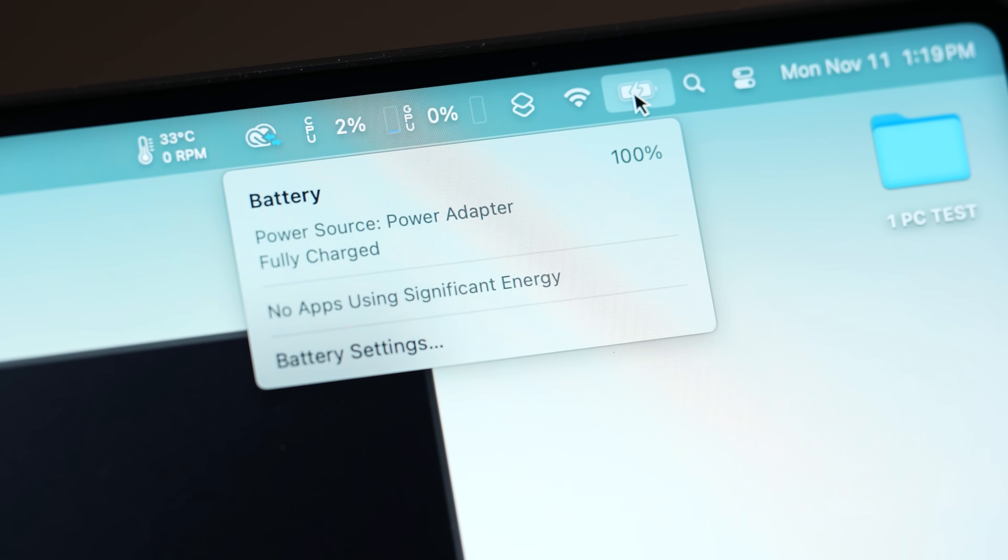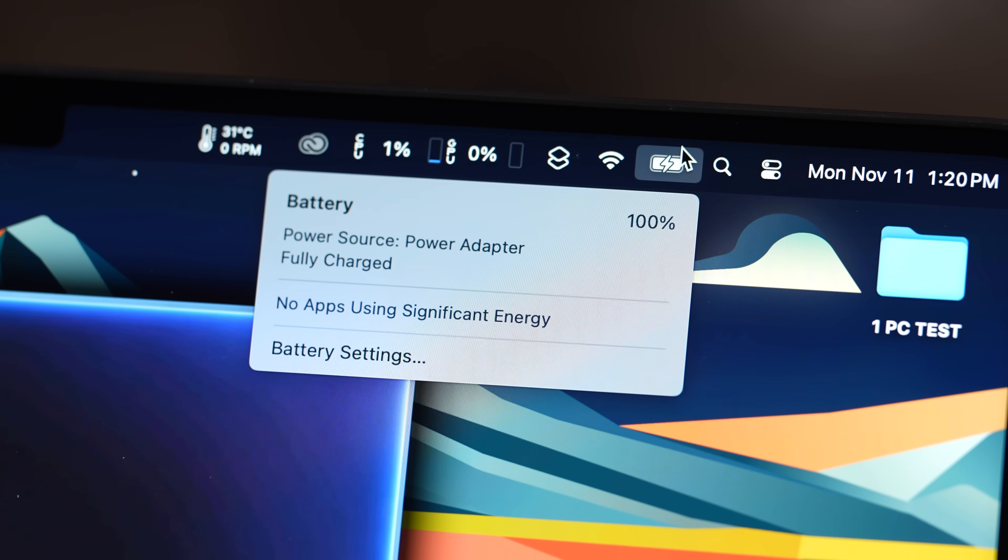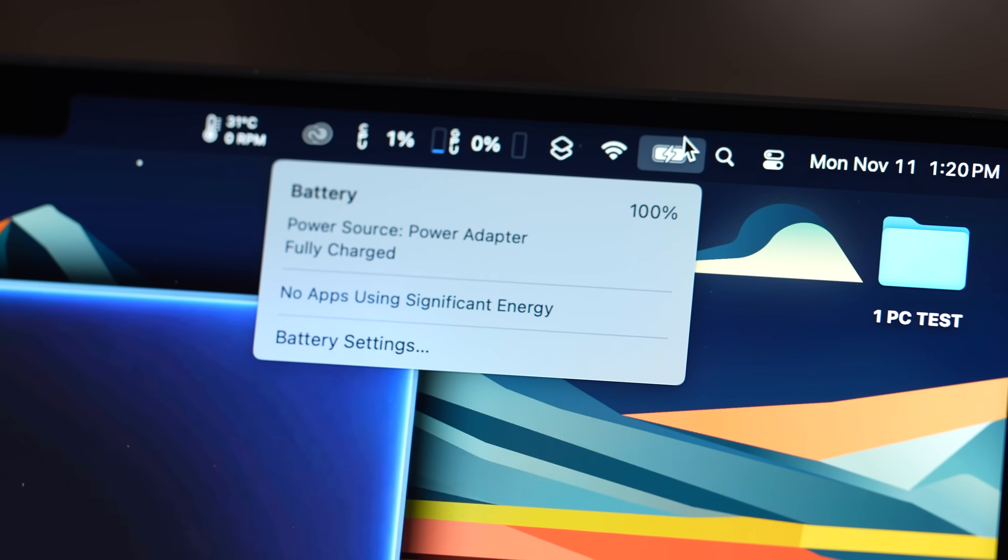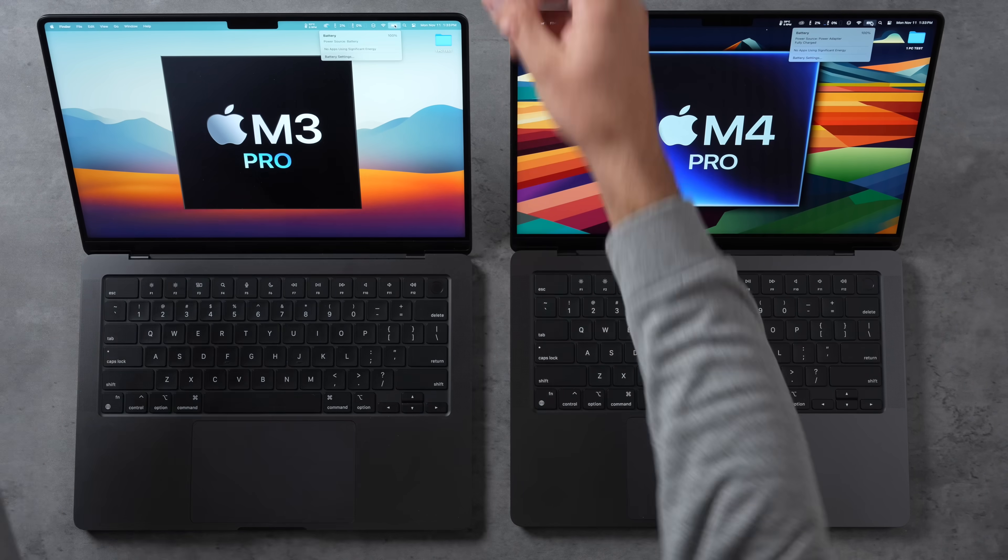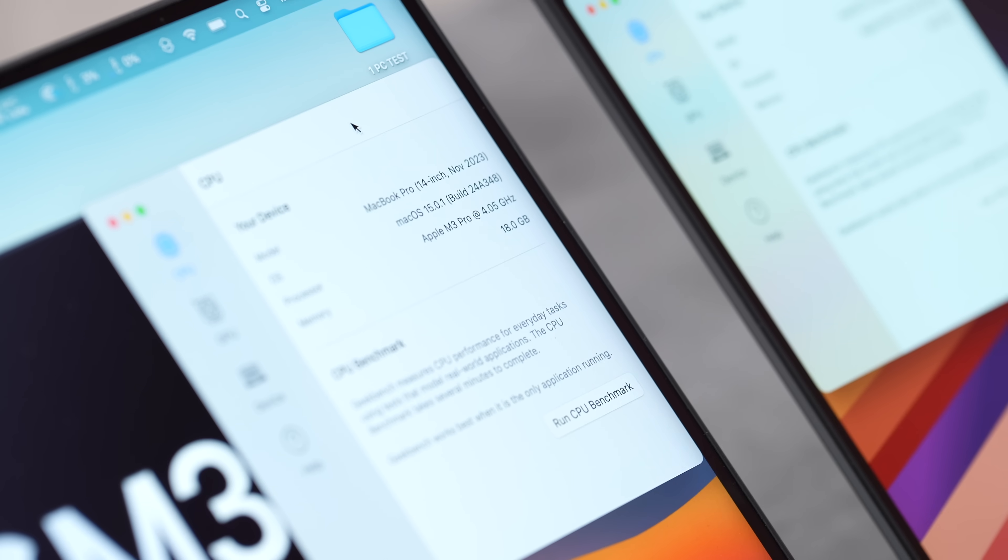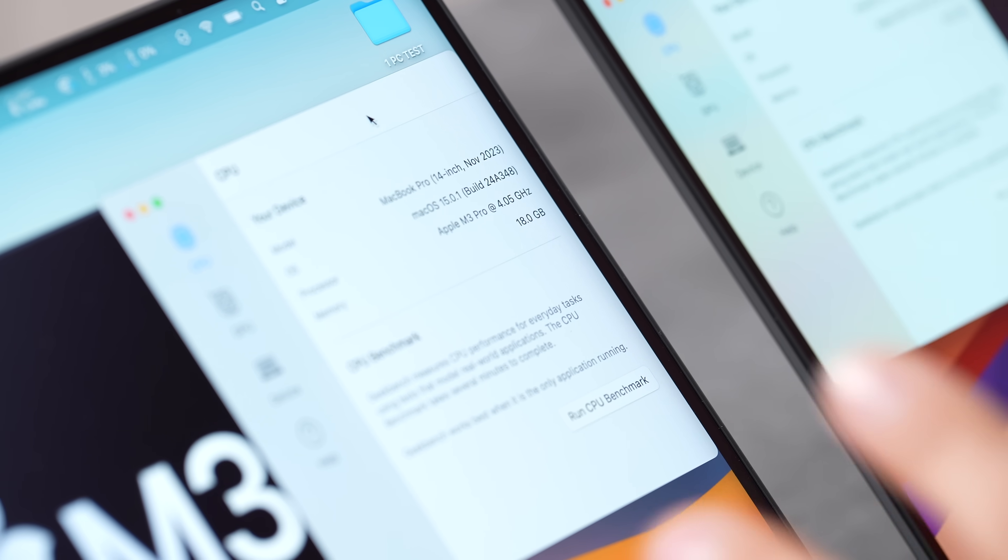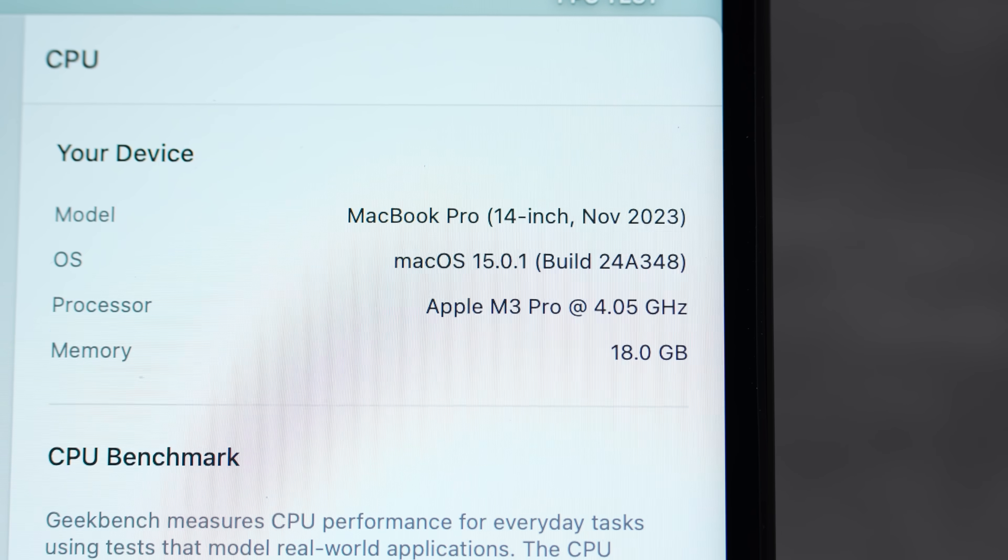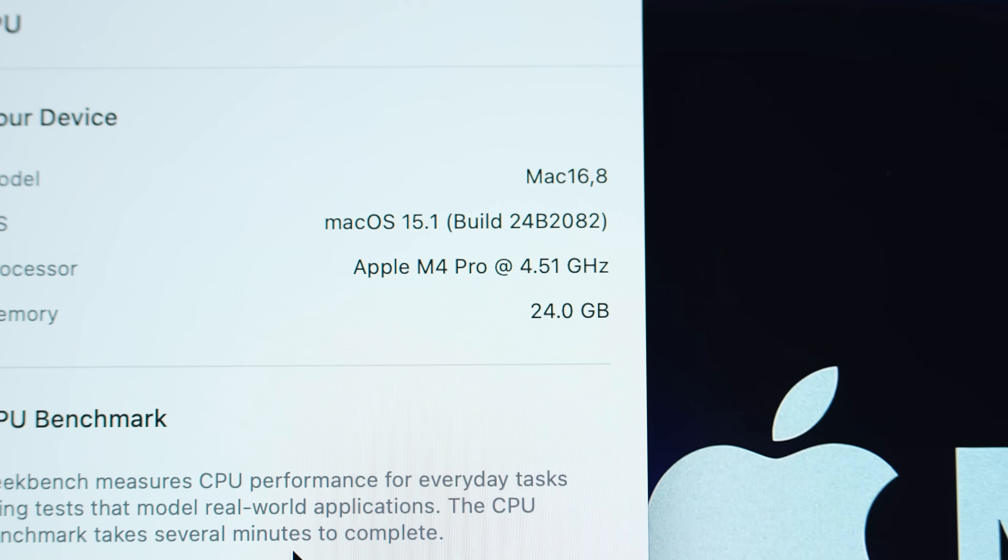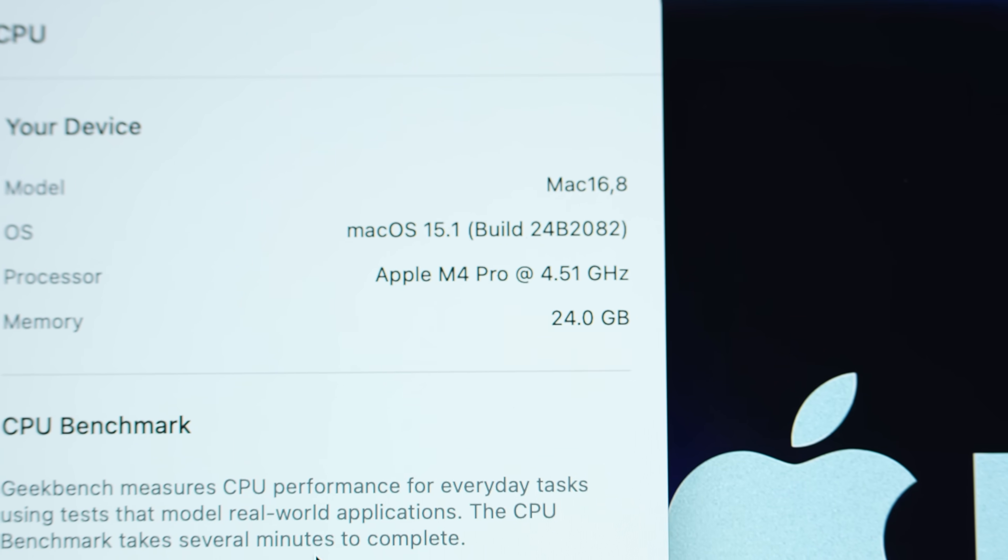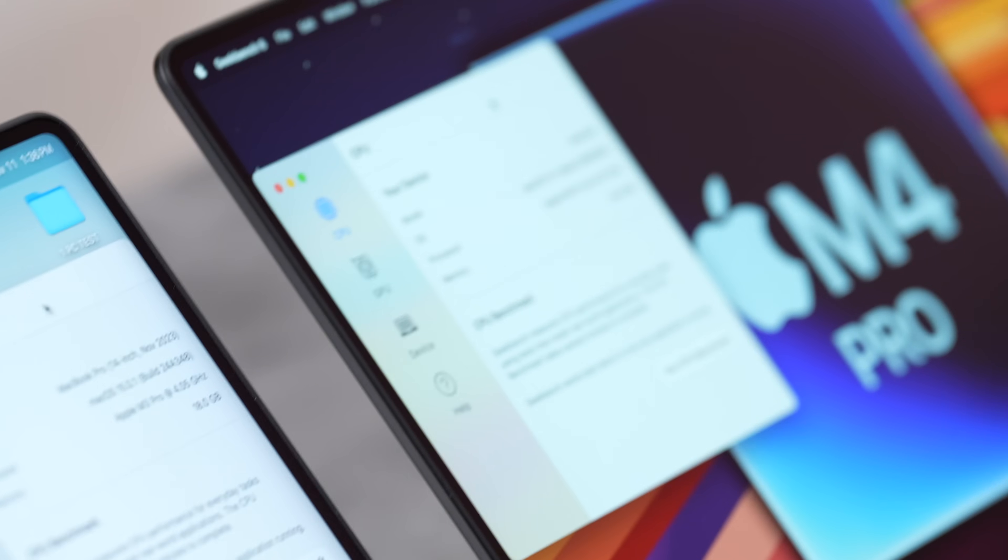Both laptops are charged to 100% and I'm gonna go ahead and unplug both of them. As we do these tests, we're gonna see which laptop has better battery life. Now I have Geekbench 6 opened up right here. As you can see, we not only have higher clock speeds for the M4 Pro, but we have a difference in cores.